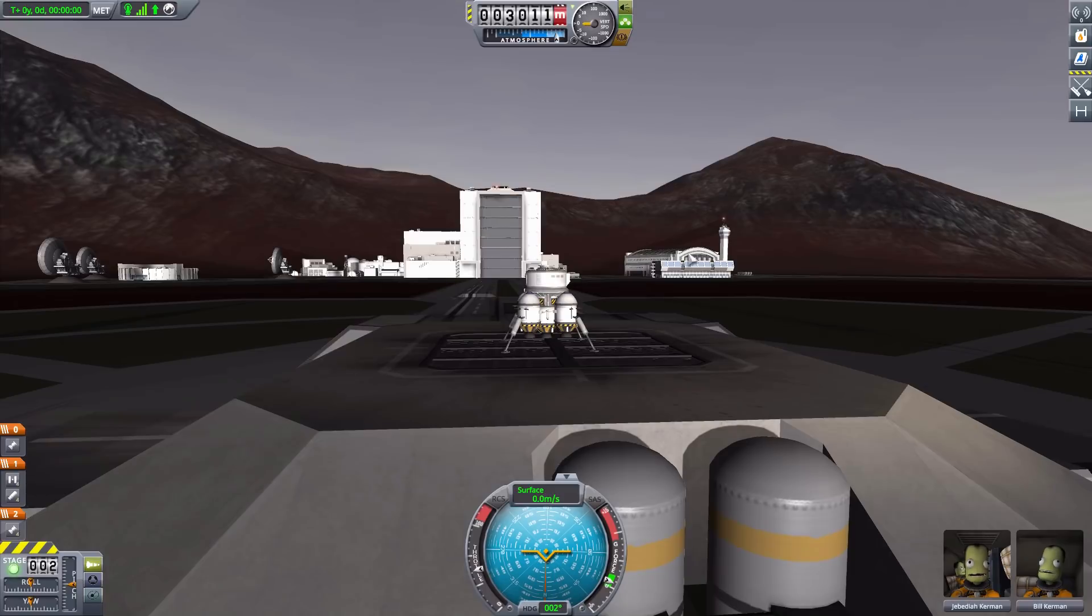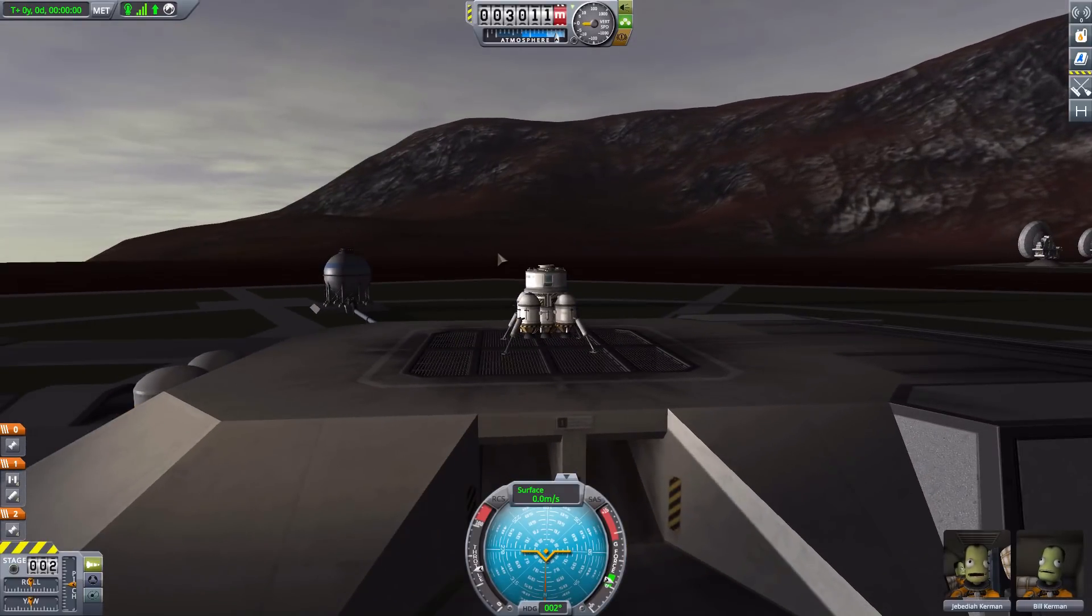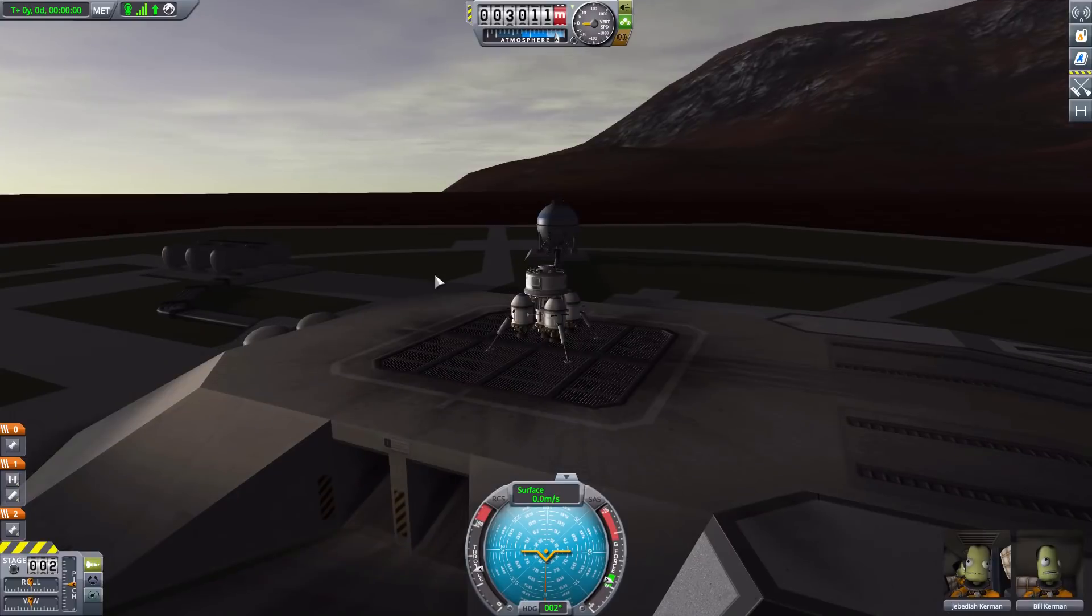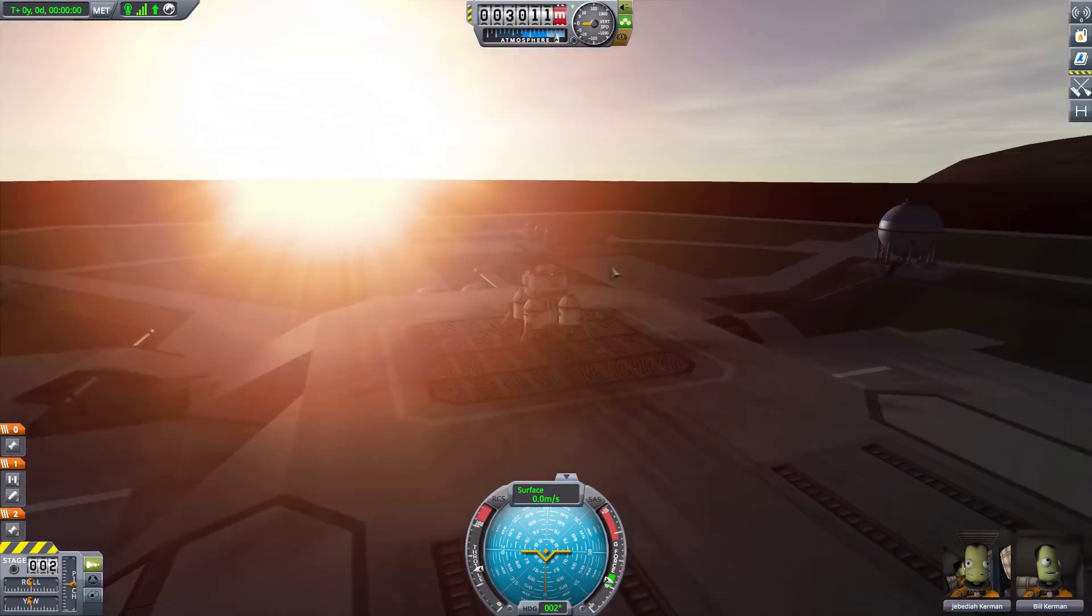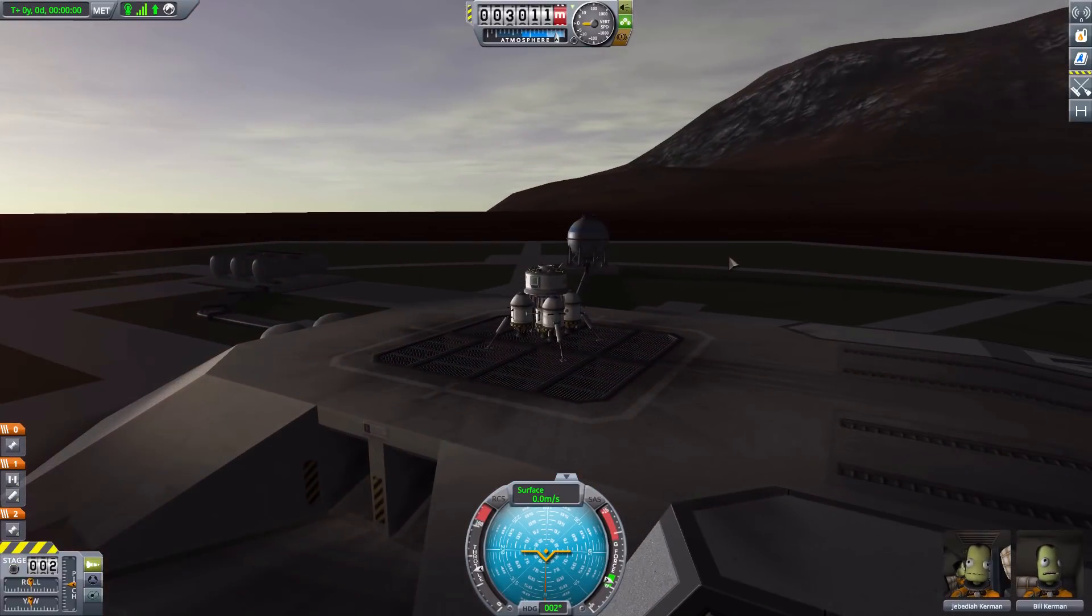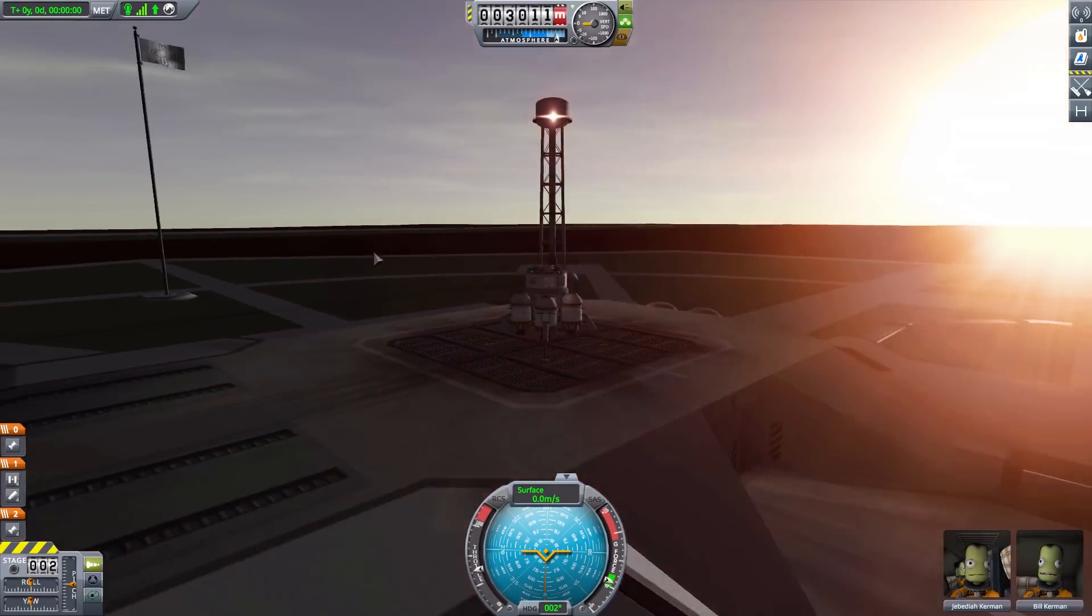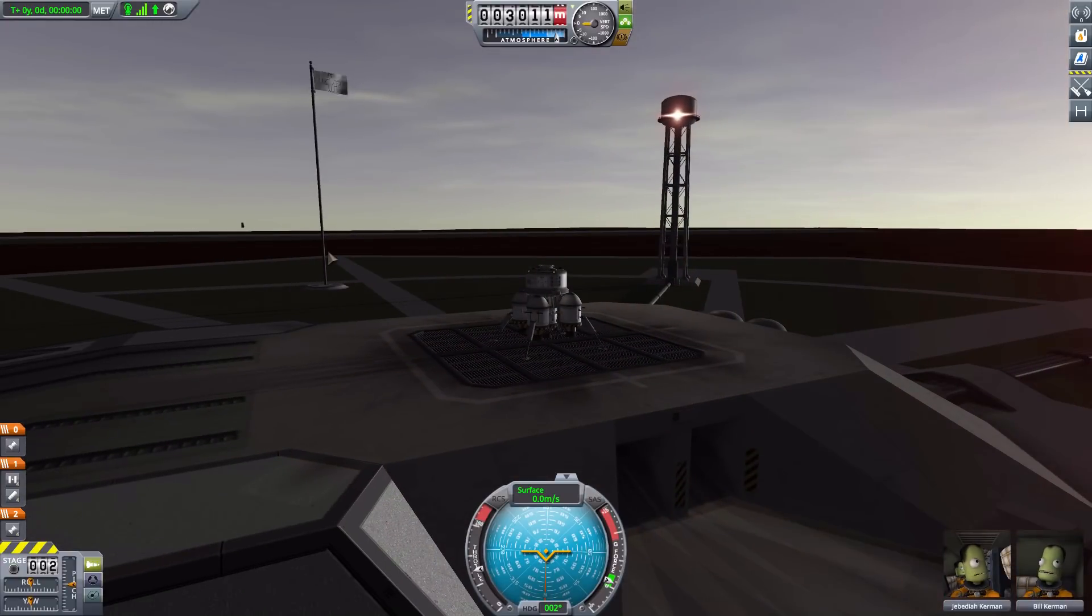And plus it is using EVE and Scatterer, etc. So, there's a lot of graphic overhauls to it. So, it can be pretty intensive. But it is very much worth it. As it's just a great addition to the game, I think. So, definitely go check it out. Link in the description as per usual.